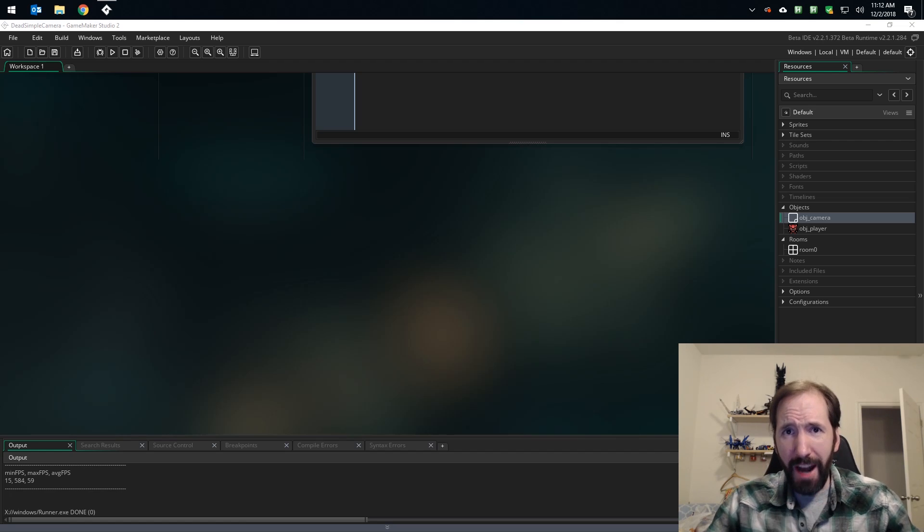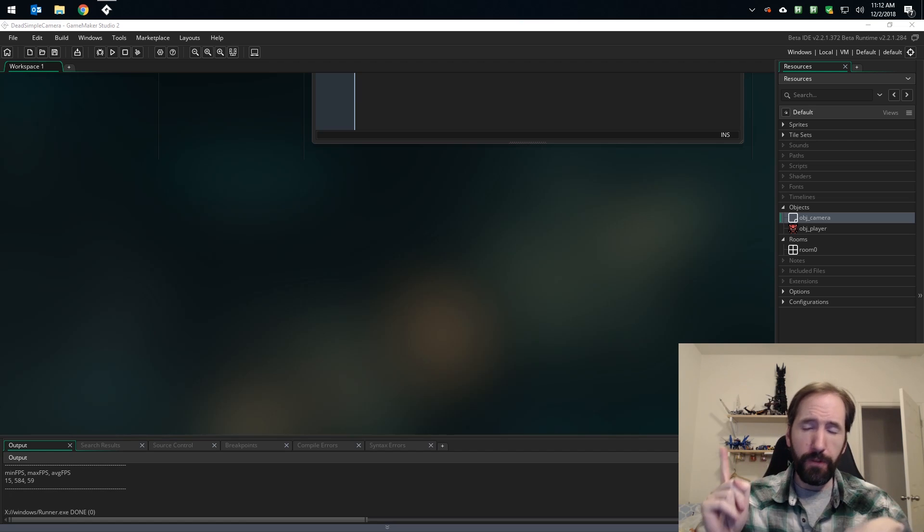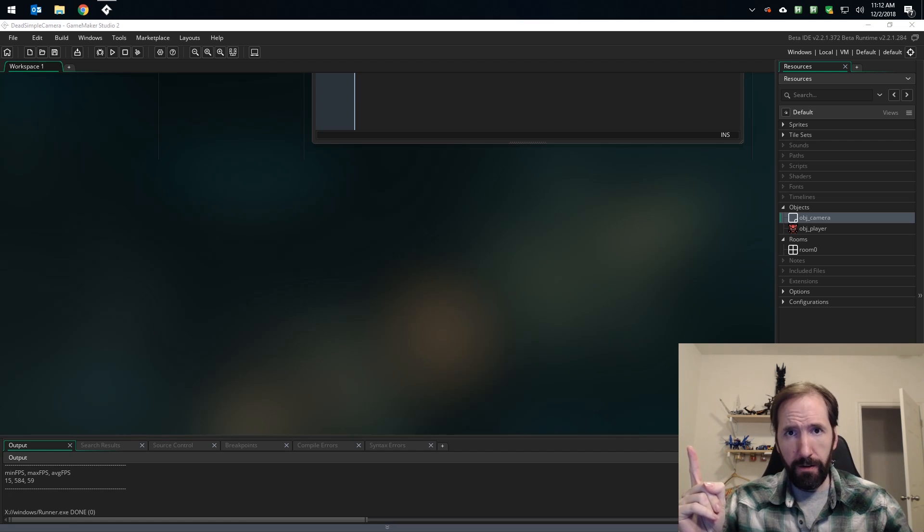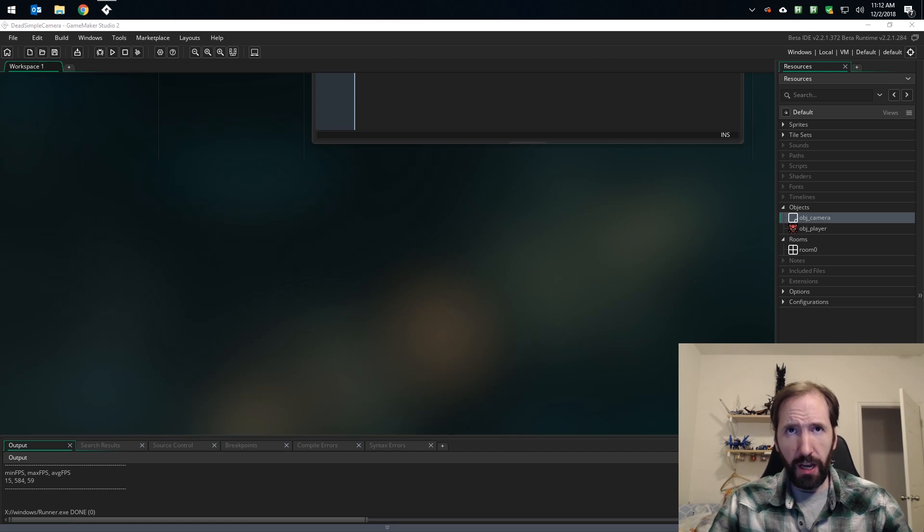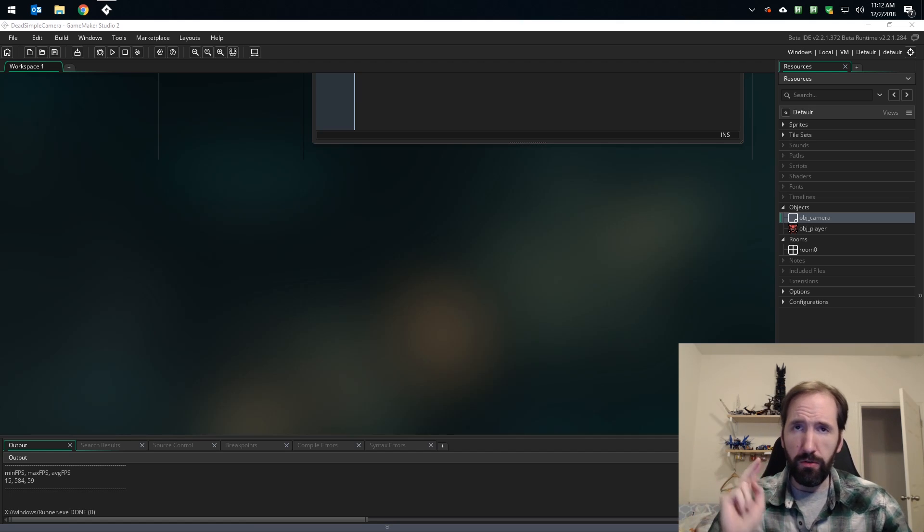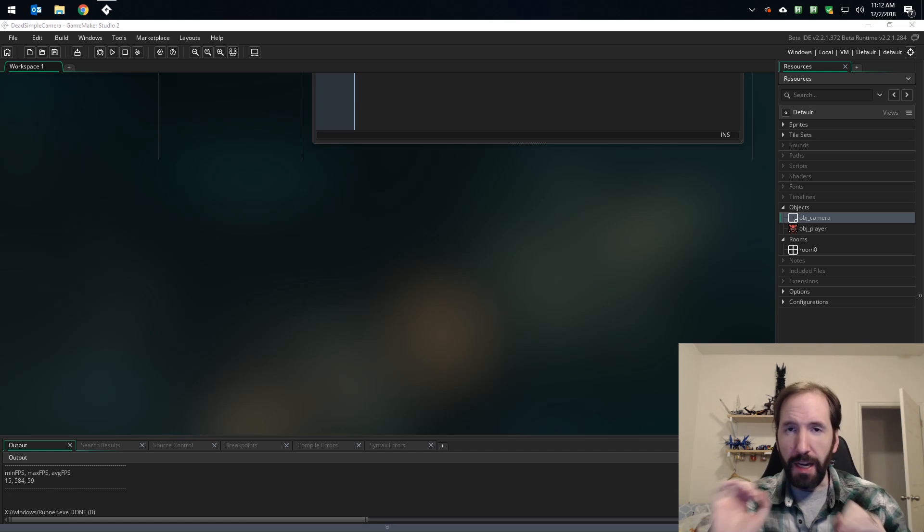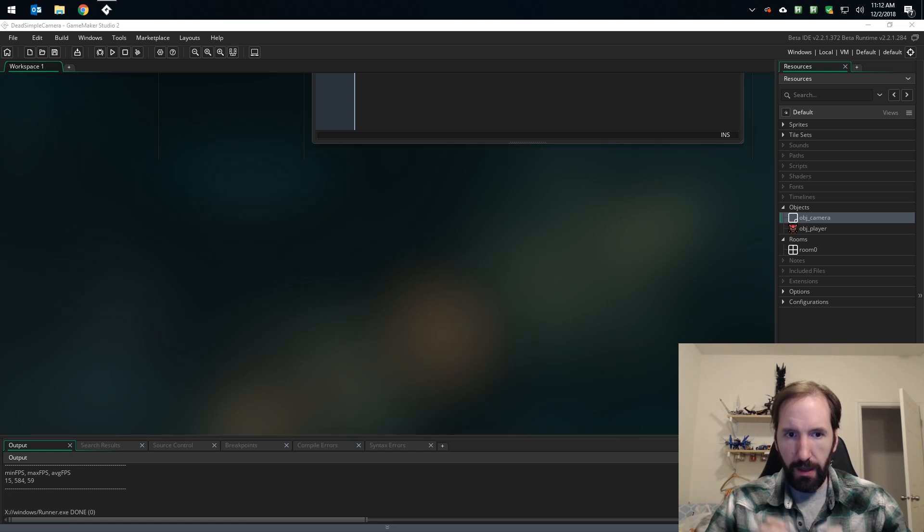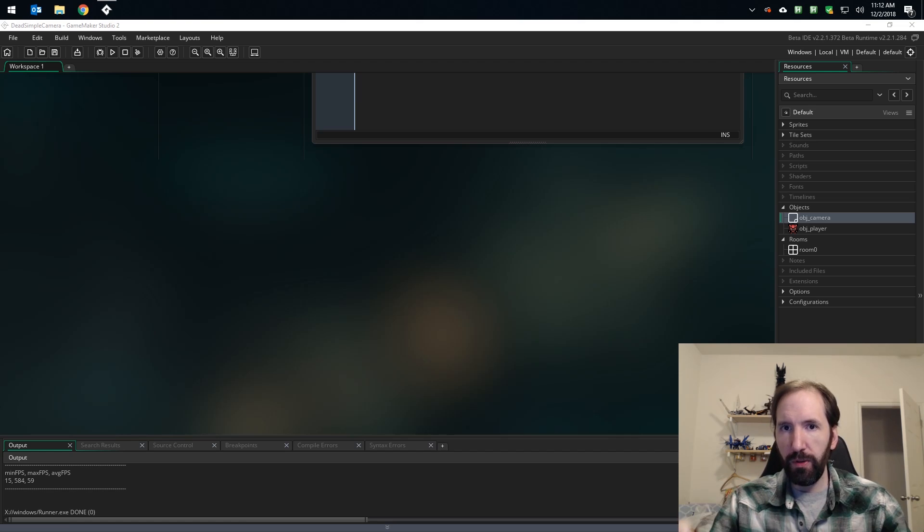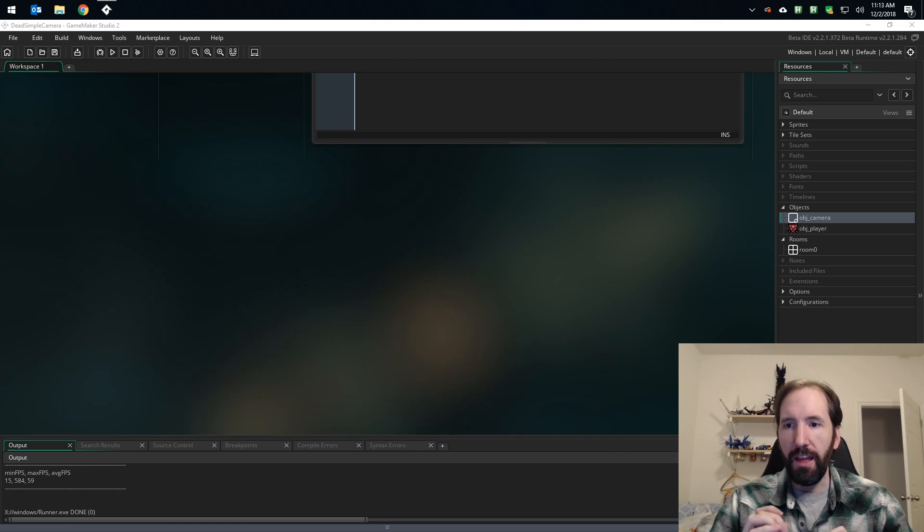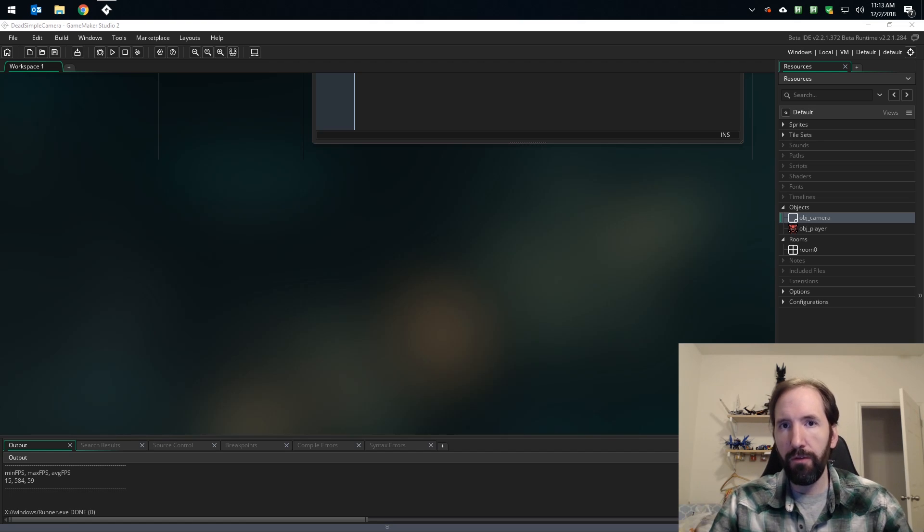Before we get into that, let's talk about what you should not be doing when using cameras in GMS2. First, don't use the room editor to set your views up. Don't set your port size, your view size, any of that. Object following is obviously right out. Second, don't use any of the variables with the word 'port' in them. These variables are only usable when you're doing split screen stuff.